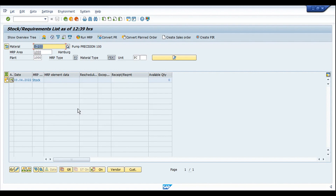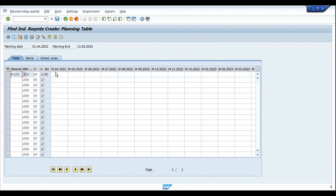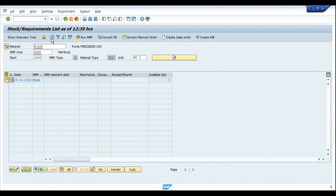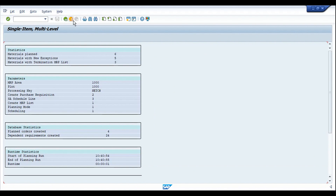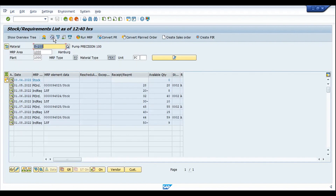The next step is to create a planned independent requirement. I'm creating the PIR starting from May 2022 with quantities of 20, 30, 40, and 50 — these are the quantities planned for the next four months. After saving and refreshing, the planned independent requirements are created. Now I'll execute MRP, go back to MD04, and refresh — we can see that planned orders are created for each of the independent requirements.